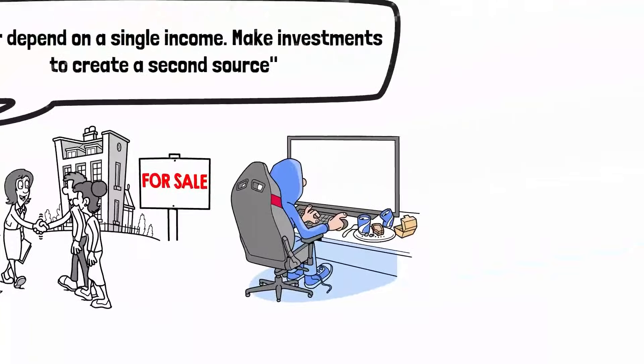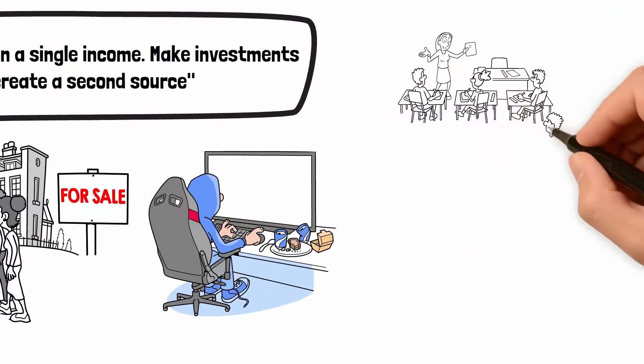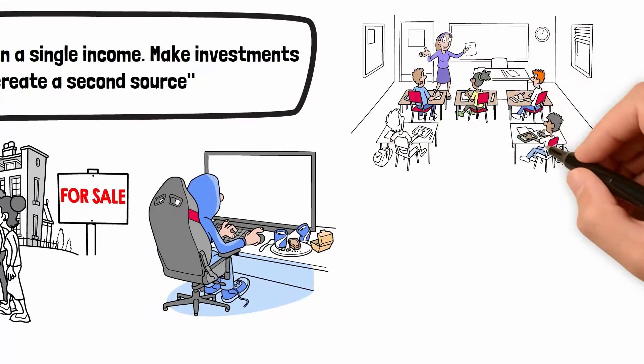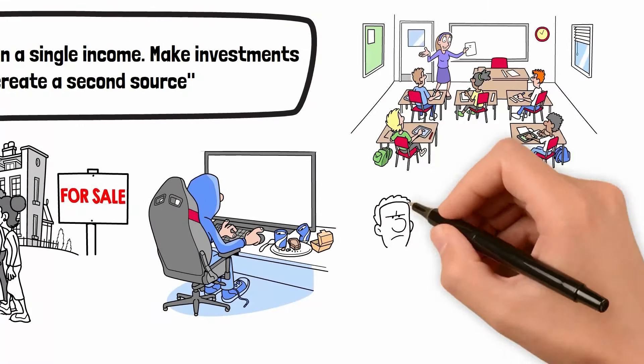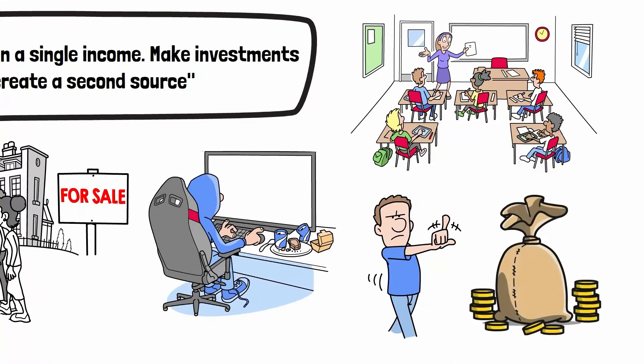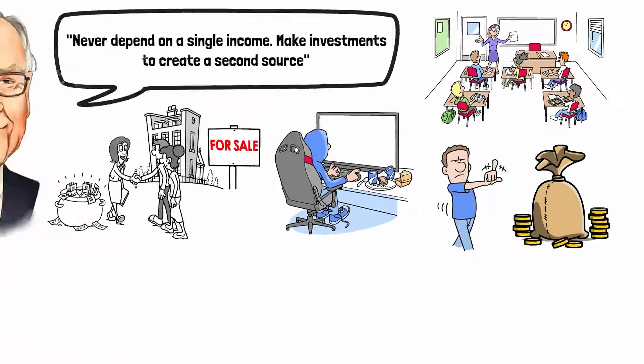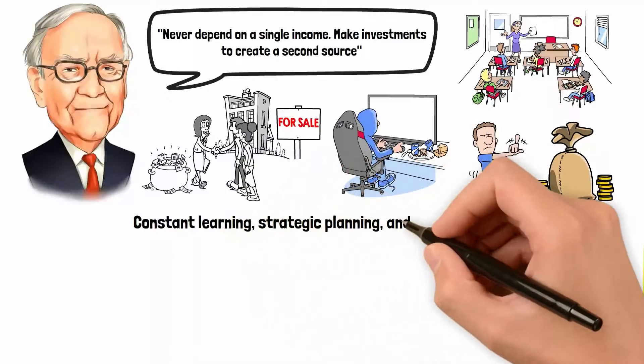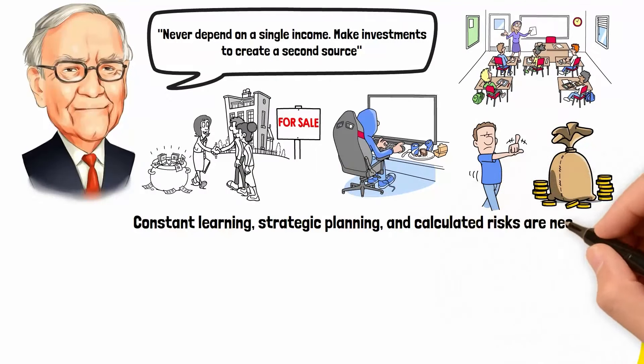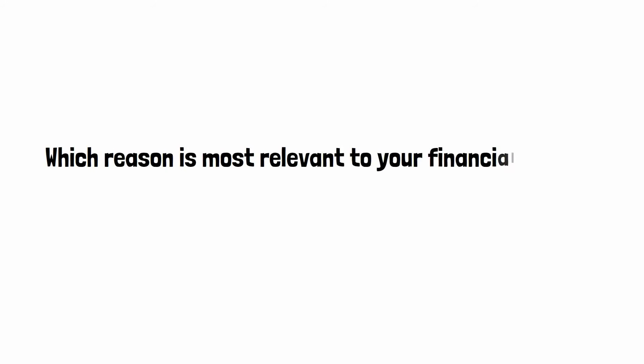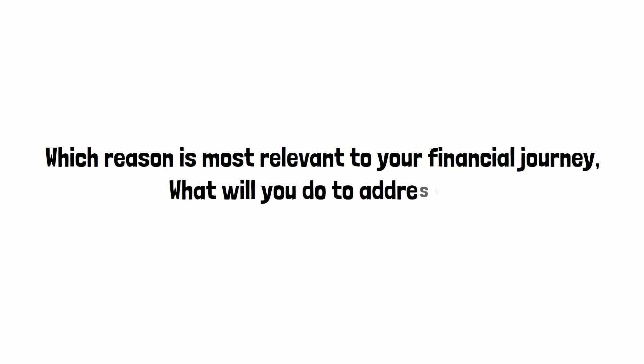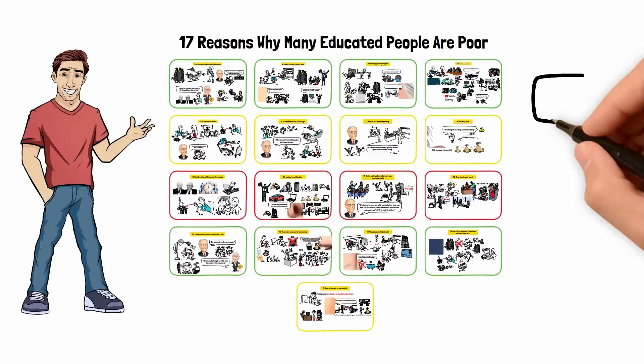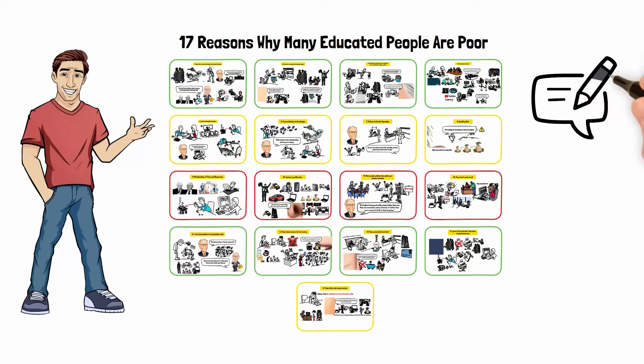While education is undoubtedly valuable, it alone does not guarantee financial success. Instead, constant learning, strategic planning, and calculated risks are necessary. Which reason is most relevant to your financial journey, and what will you do to address it? Let us know in the comments below. Also, watch this next video if you want the American dream with low income.